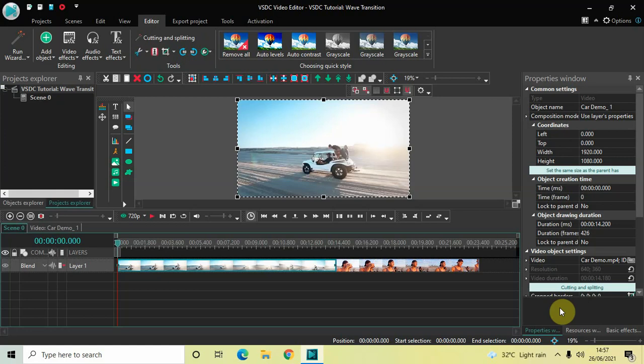Hey guys, welcome back to Next-Gen Blogger. In this video I want to show you how you can apply a wave transition between two videos in VSDC free video editor. It's actually super easy to apply a wave transition between two videos in VSDC, so without further delay let's get started and see how you can do this.